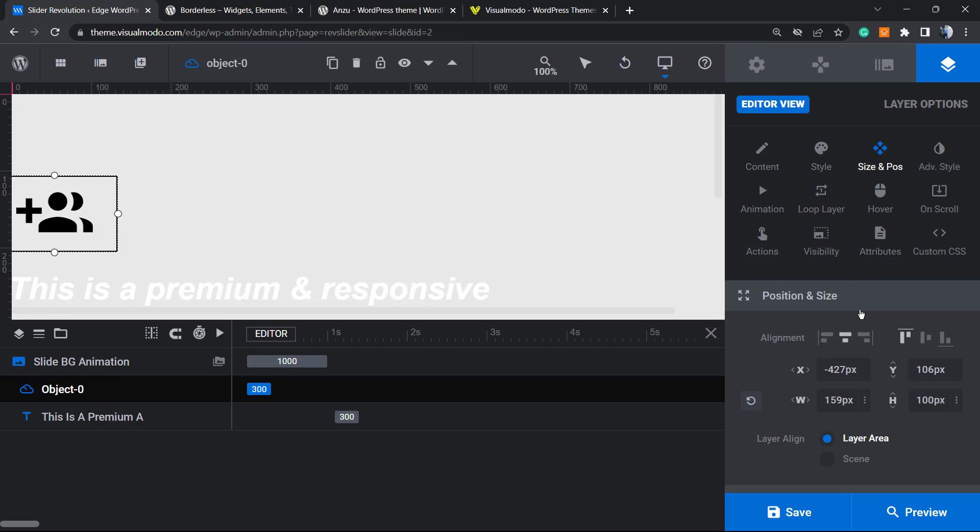Besides this, we can make the icon bigger. How to do this? In the widget and H, into the size and position to the left sidebar, for example, can do.